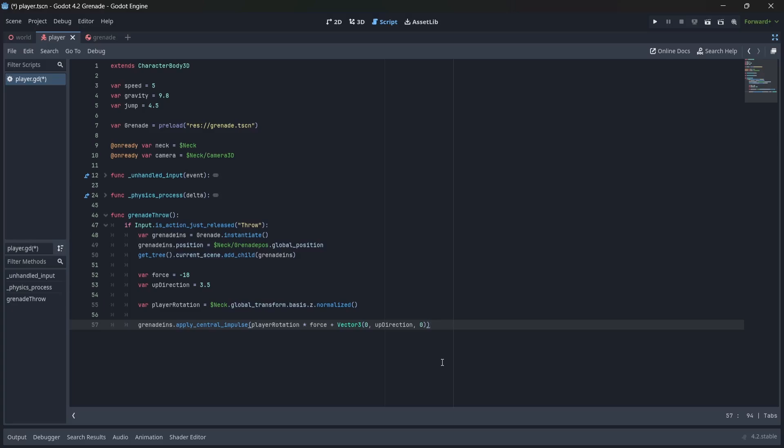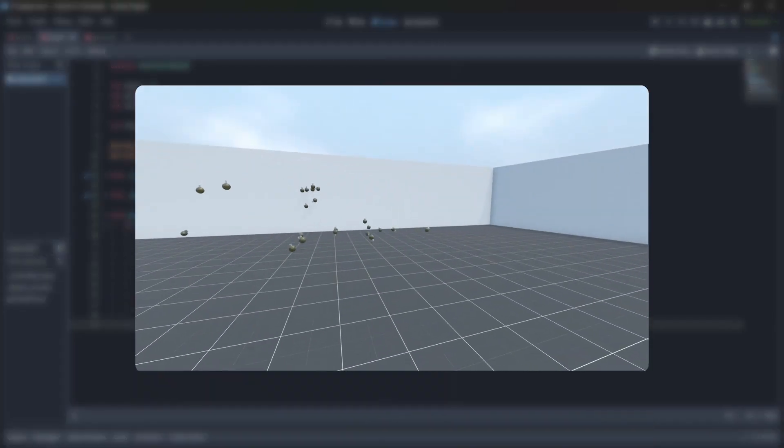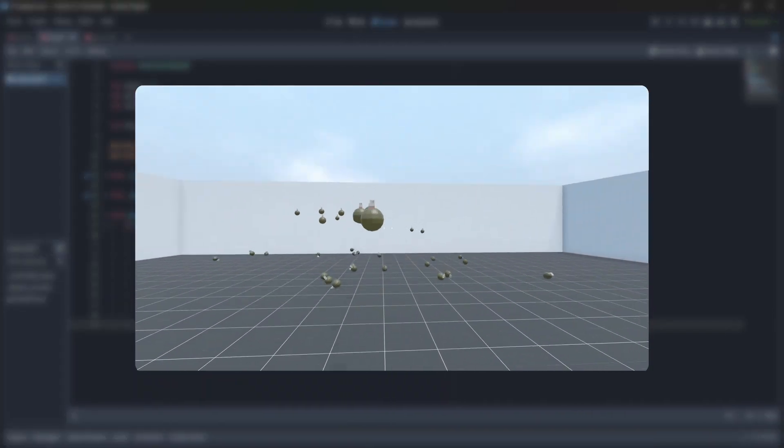Great, now that we have our throwing logic taken care of, the final thing I want to add is a limit to how fast we can throw our grenades, for obvious reasons.